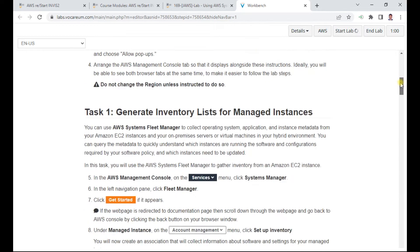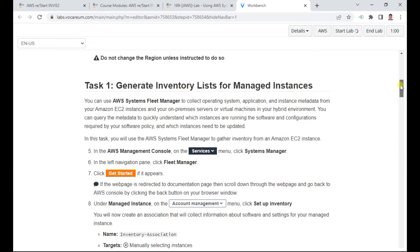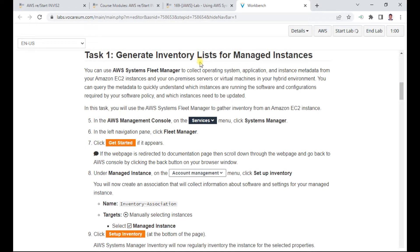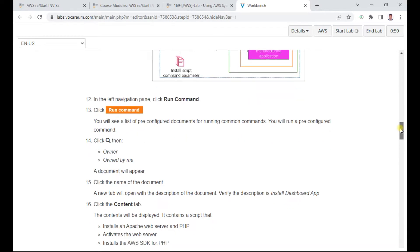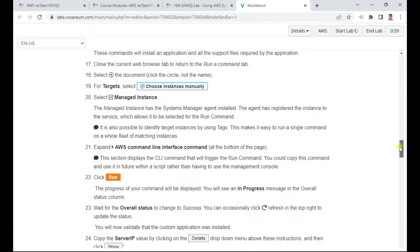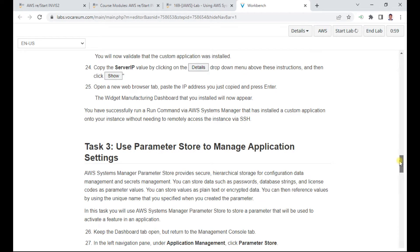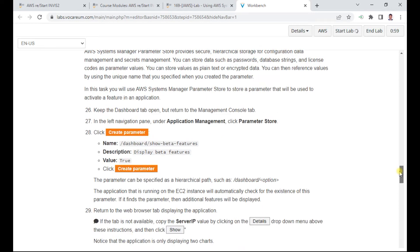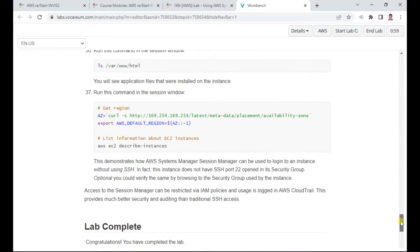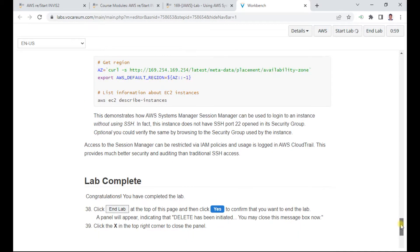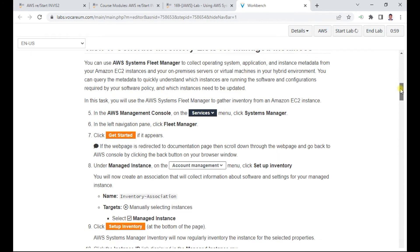This lab is approximately 30 minutes. There are four tasks: Task 1 is to generate the inventory list for managed instances. We will collect the inventory, install a custom application using Run Command, use Parameter Store to manage applications, and use Session Manager to access the instances. Let us wait till the lab is ready.